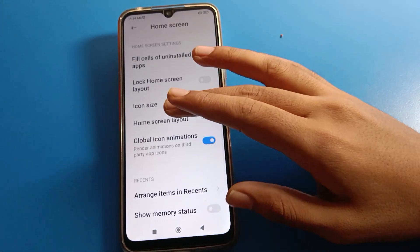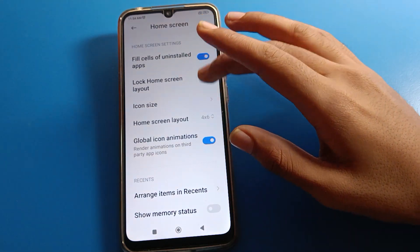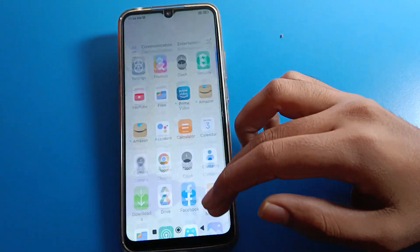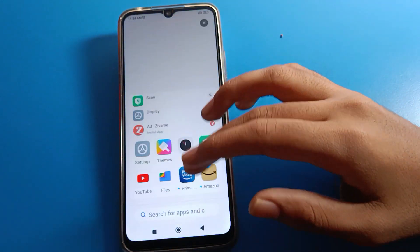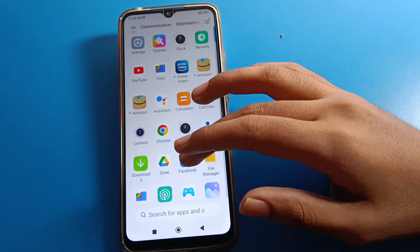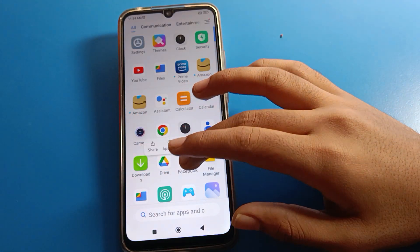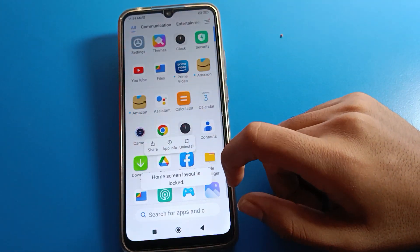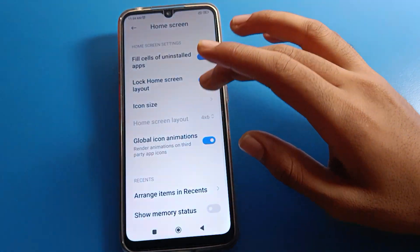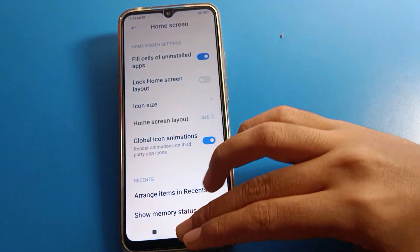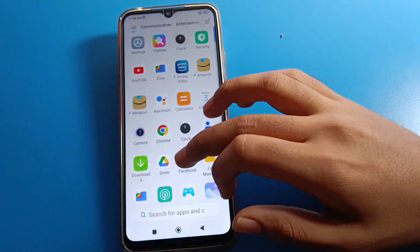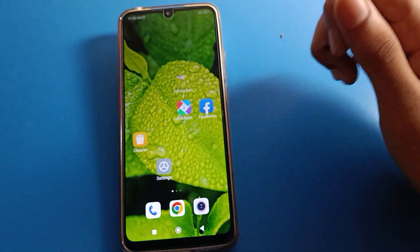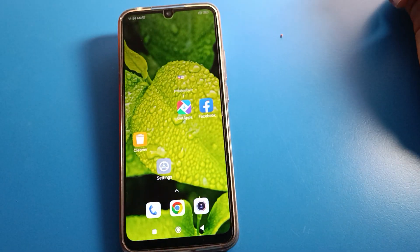If you want to lock your home screen layout setting, you can lock it. After locking, if you try to set a Facebook app on your home screen page, you cannot set it because the home screen layout is locked. Unlock your home screen layout setting, and then you can set the Facebook app on the home screen page. Bye friends, thanks for watching the video.